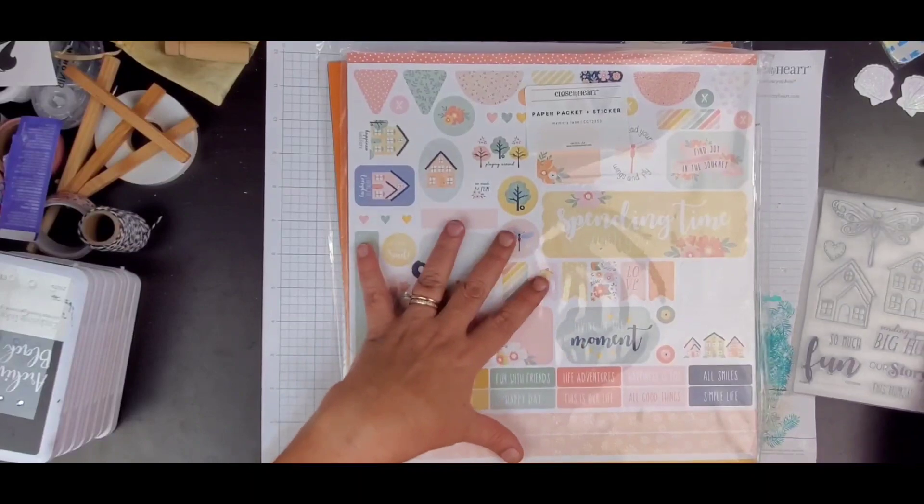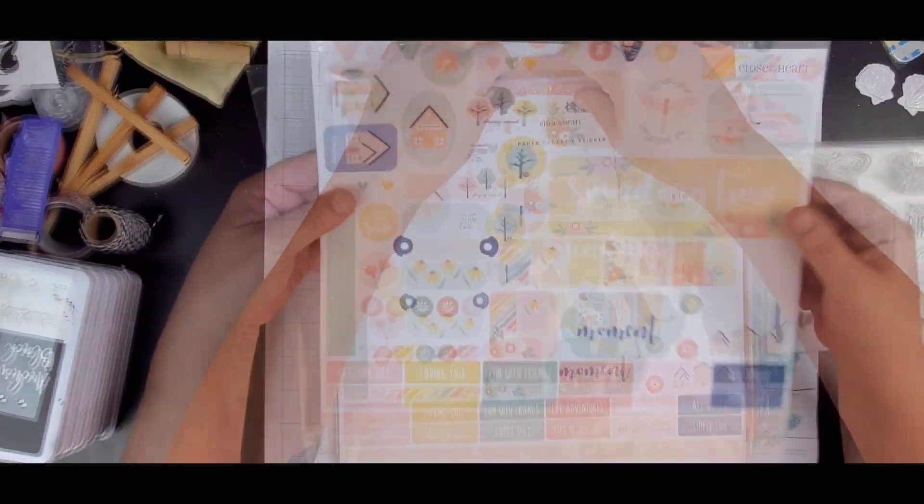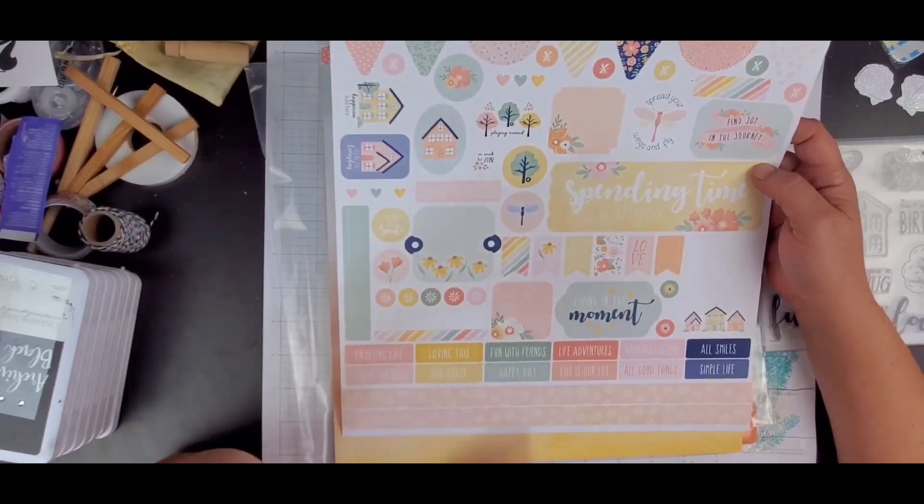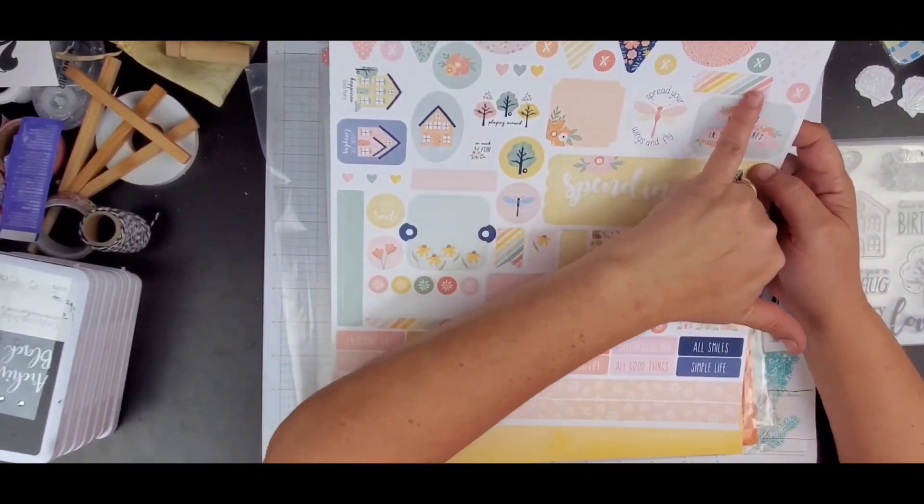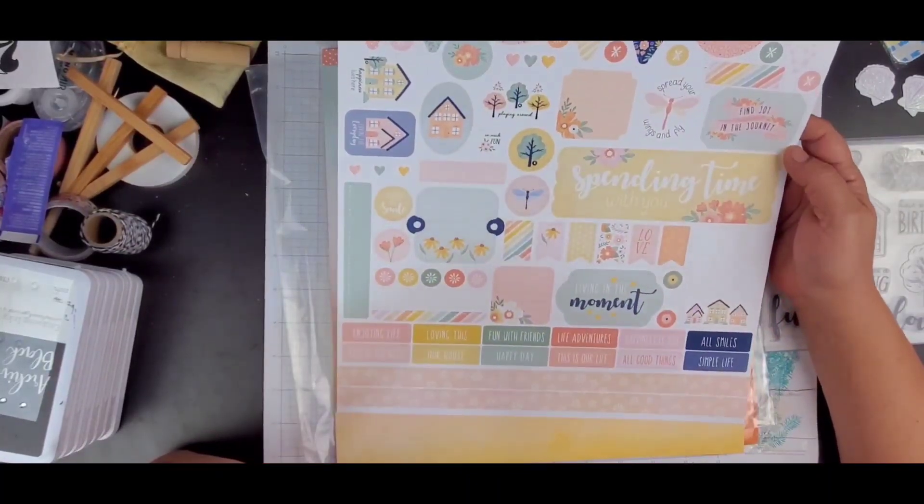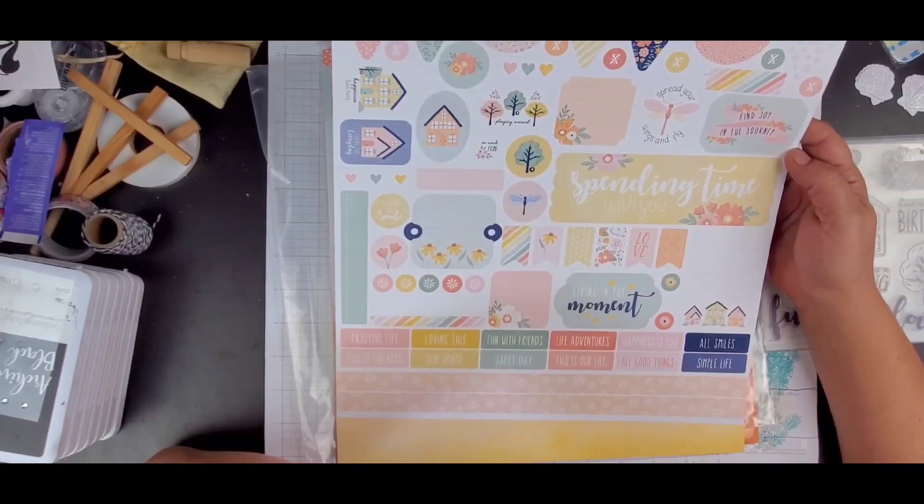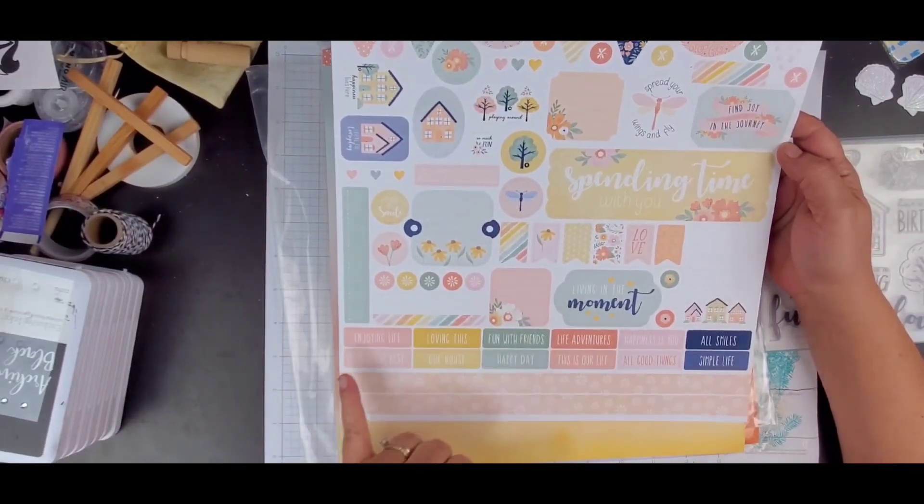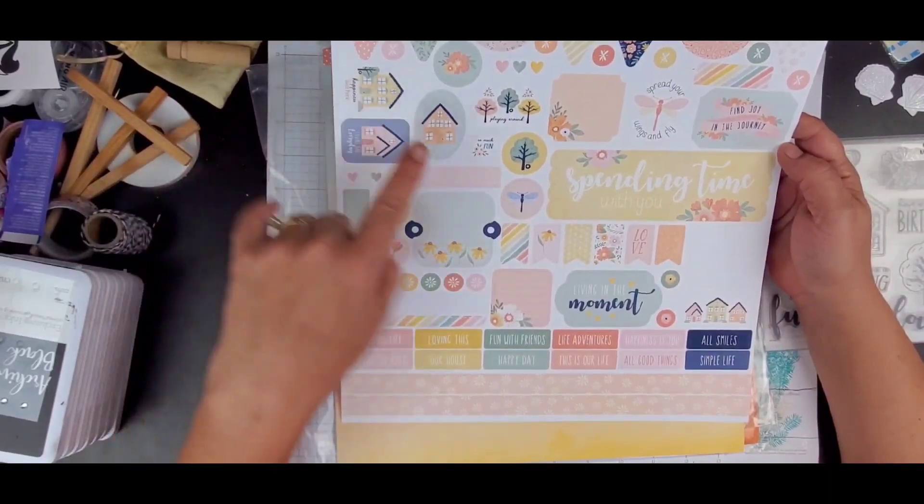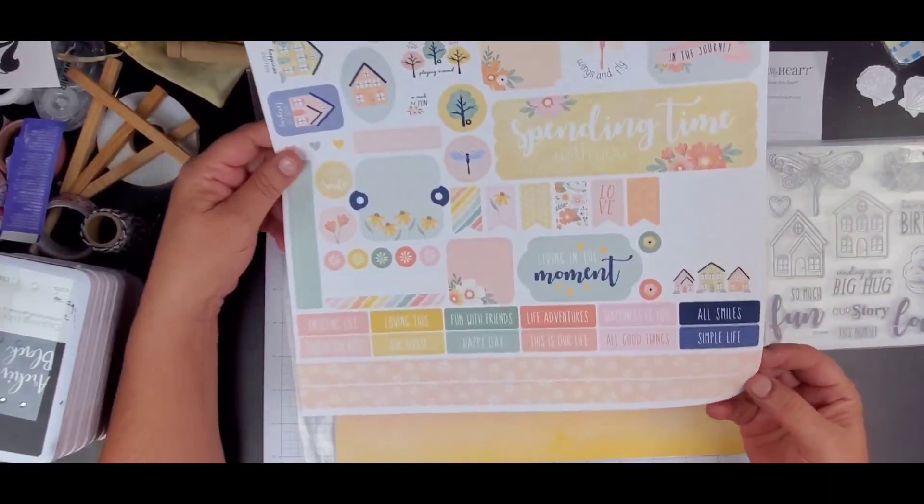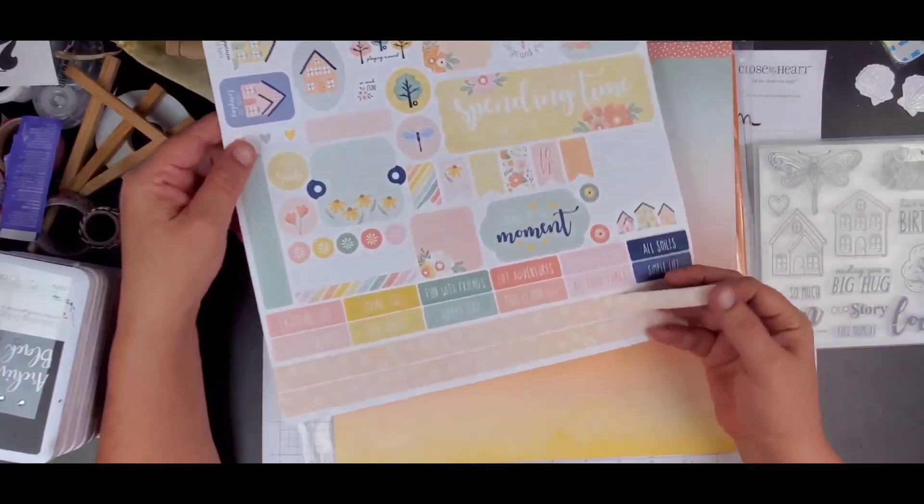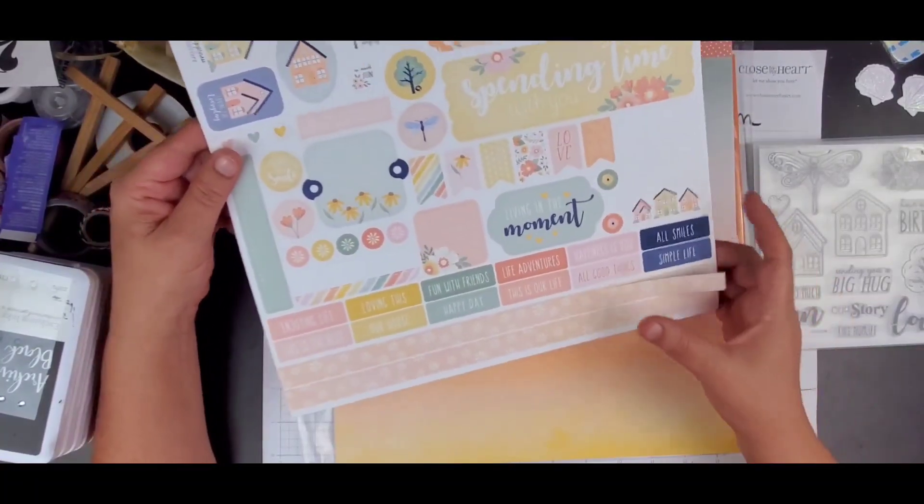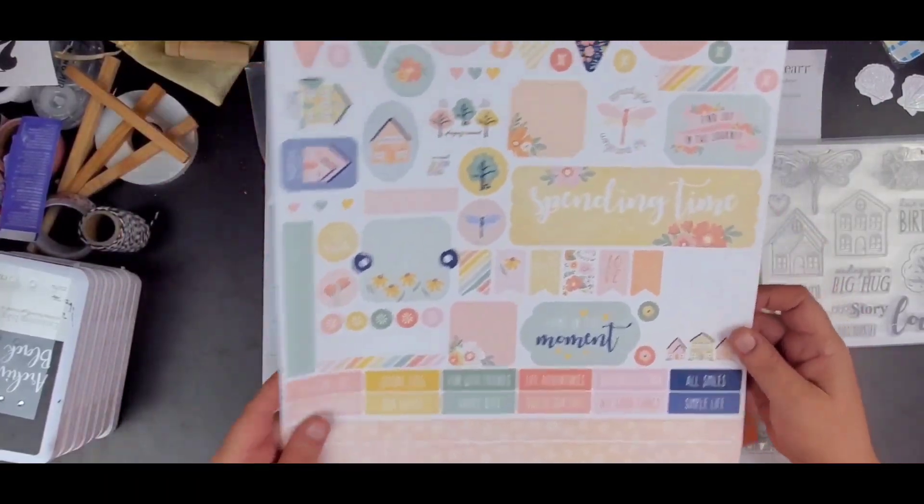Then we have got the paper and sticker sheet. Okay, for the sticker sheet we have got some banners and pennants up here. There's some little strips that look like washi tape or could be washi tape. And then we have some larger titles, spending time with you, living in the moment. And then we've got some word phrases here as well. Just some cute little homes that you can stick down there. There are two 12-inch stickers that have cute little flowers on them. Nice little journaling spot. So very usable.